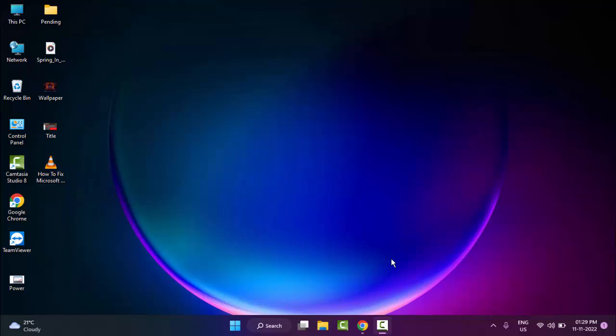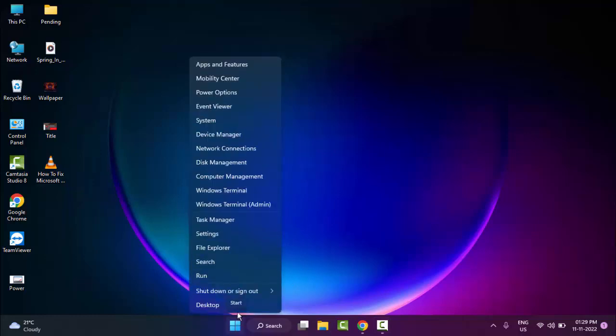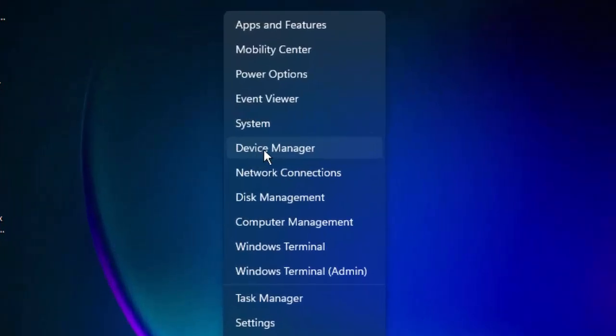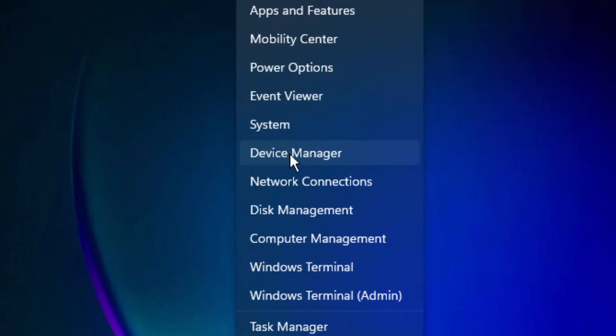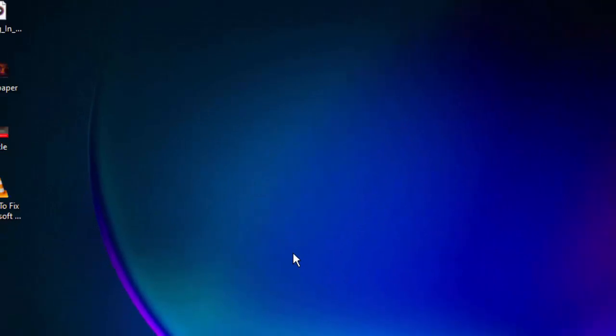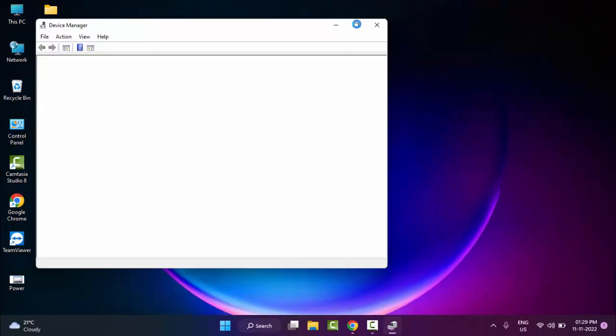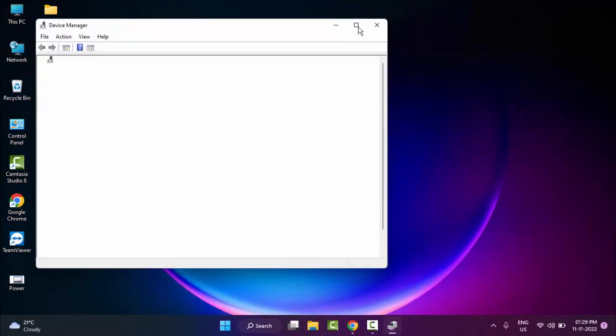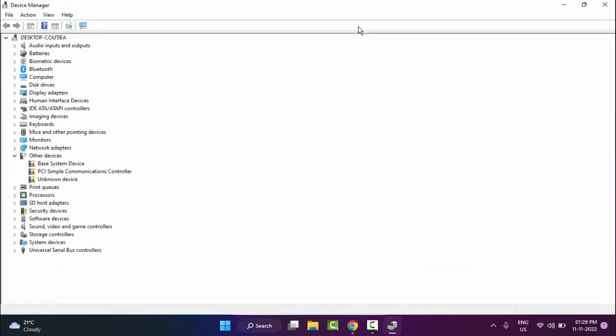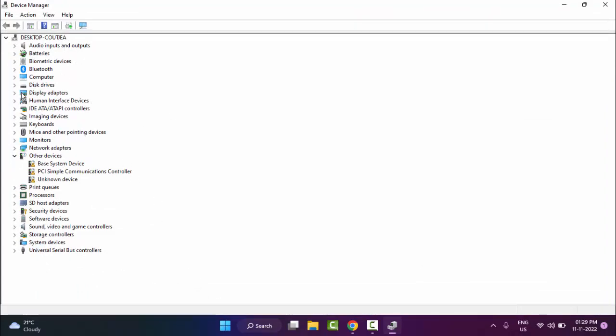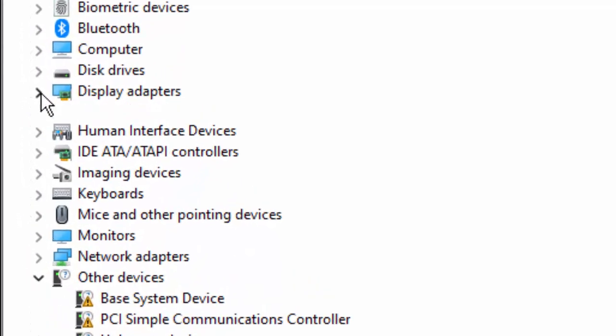The second method is to right-click on Start and go to Device Manager. In Device Manager, update all drivers one by one. Open the driver and right-click on it.